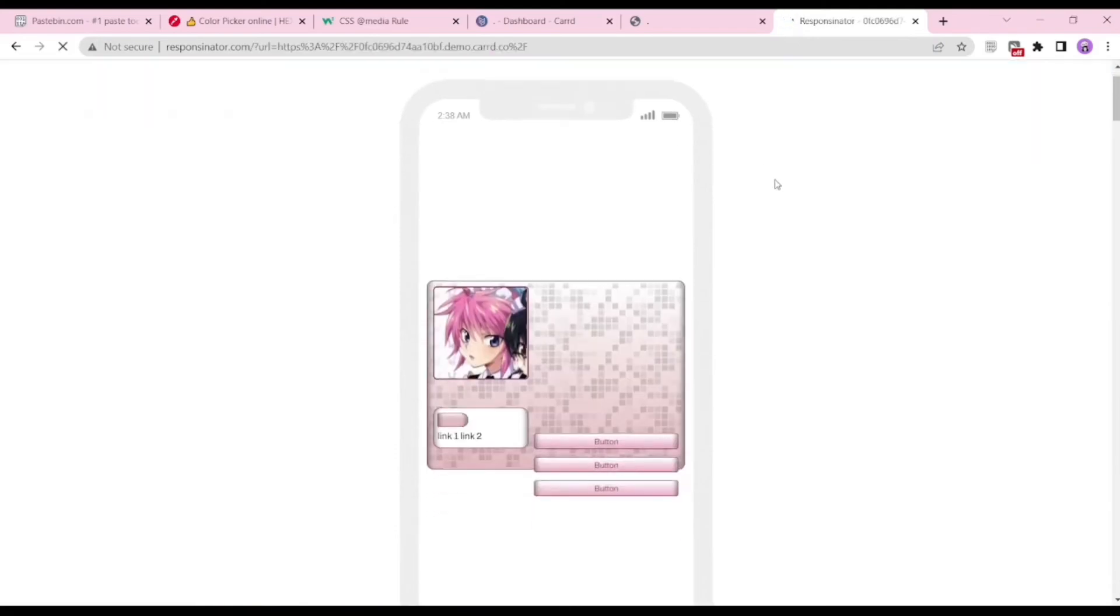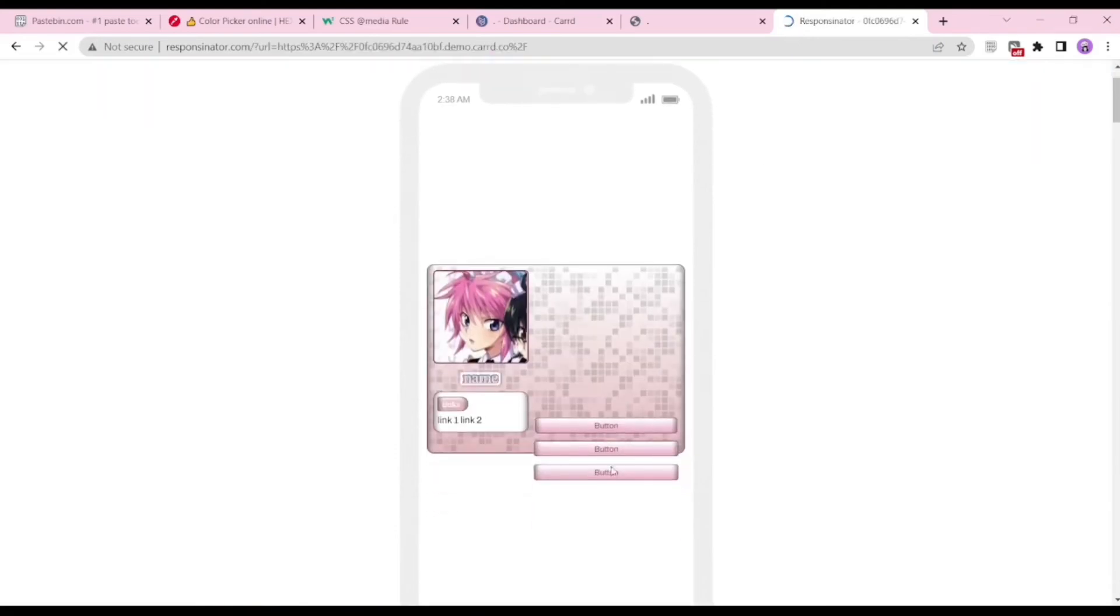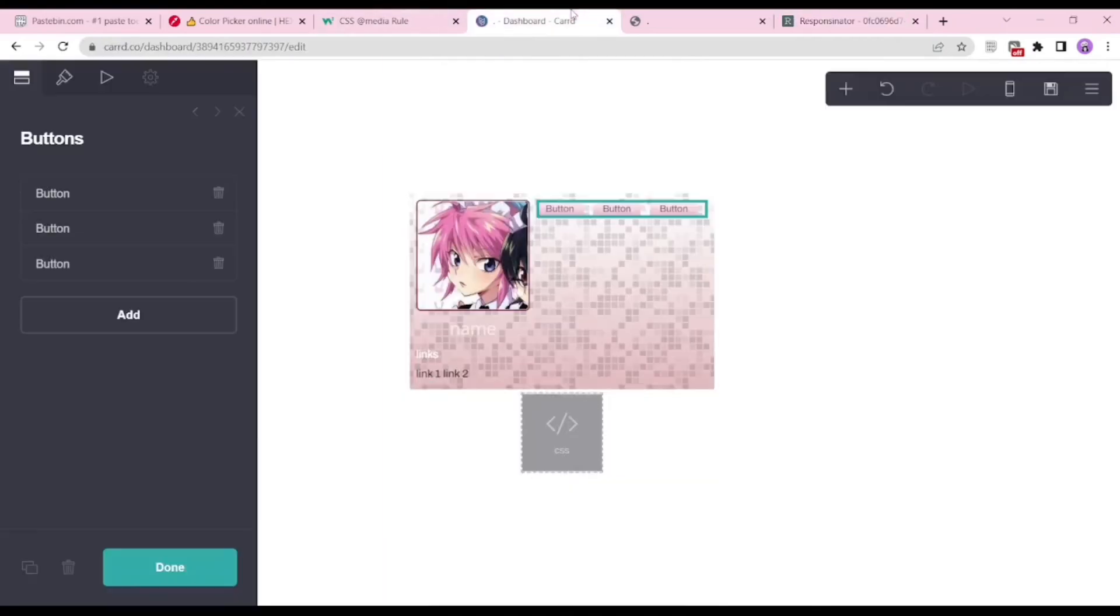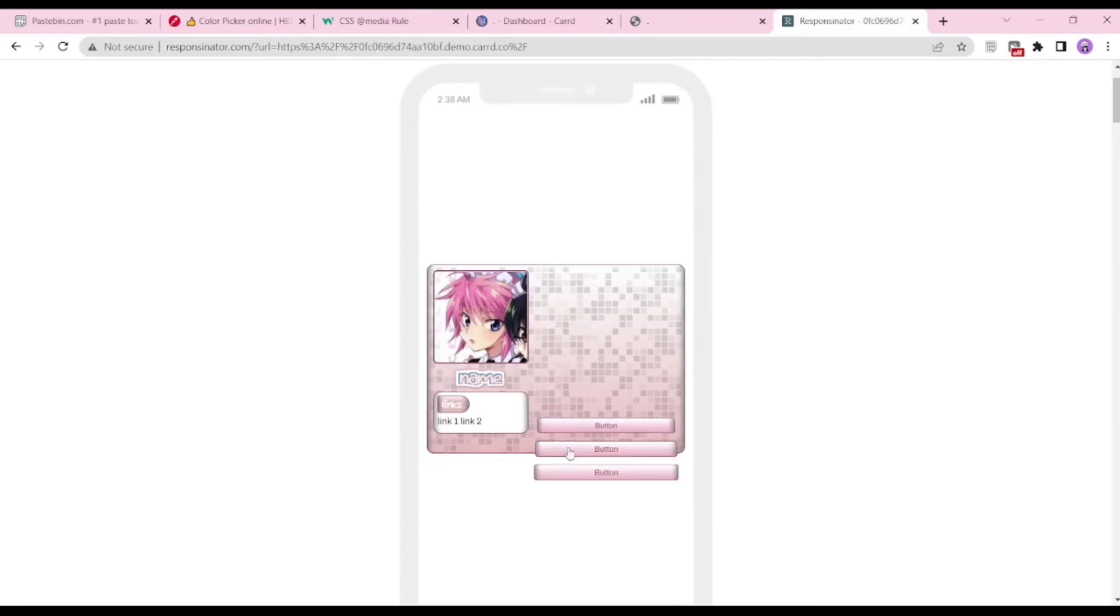I just copied the link of the template, and there you go, you can see that the buttons were pushed down below there. Make sure to also fix the mobile settings of your buttons when publishing it with media rule.